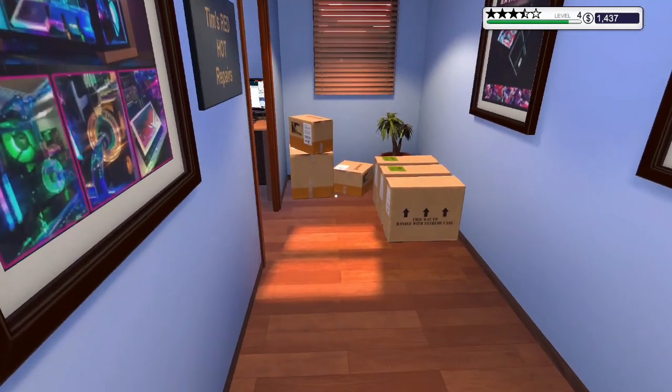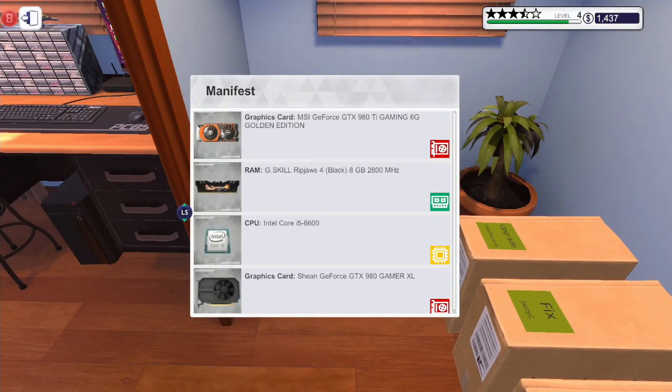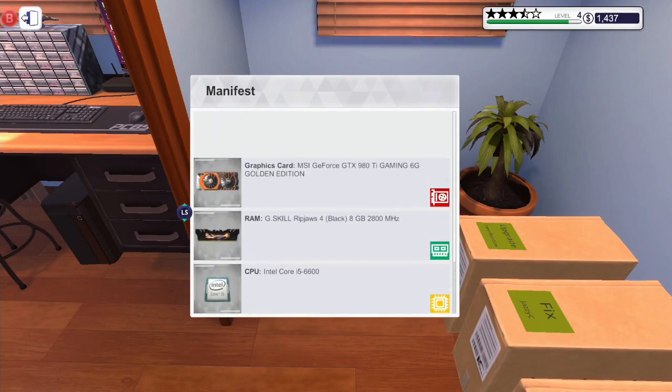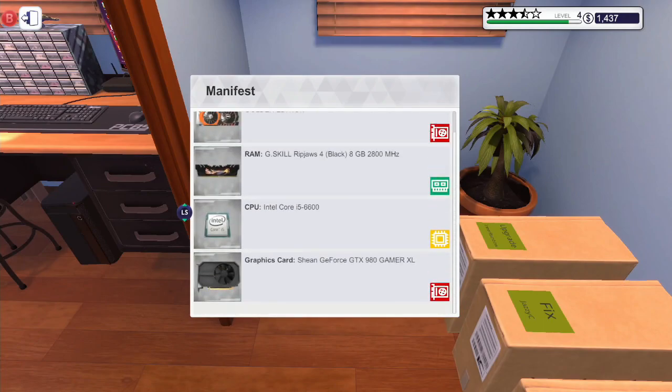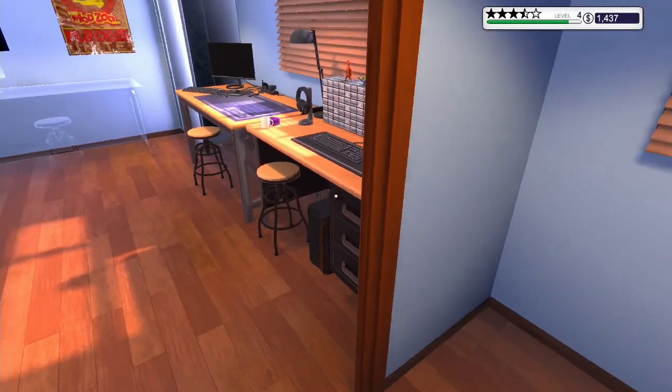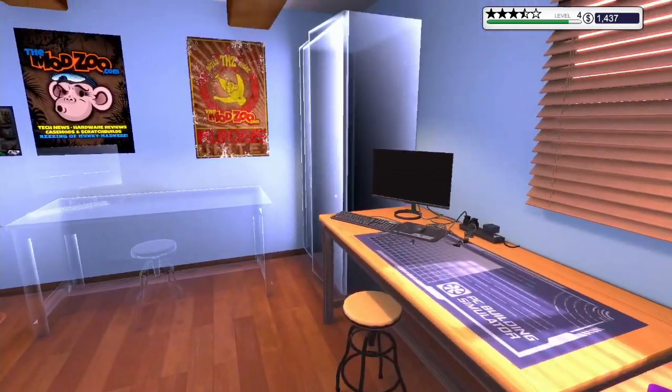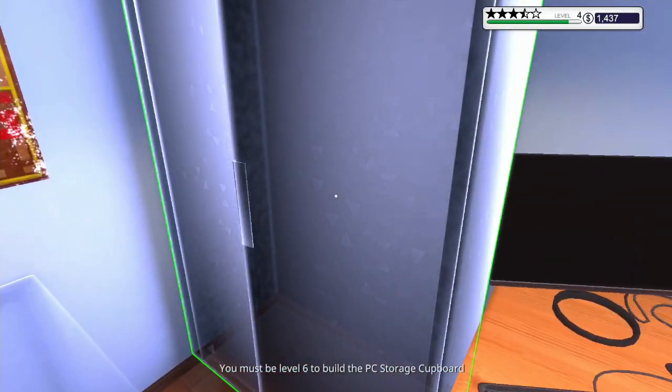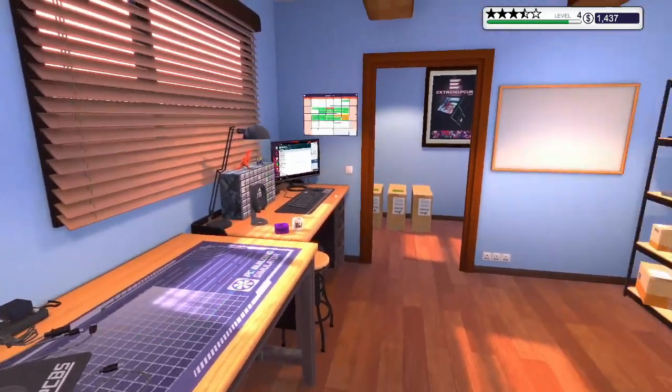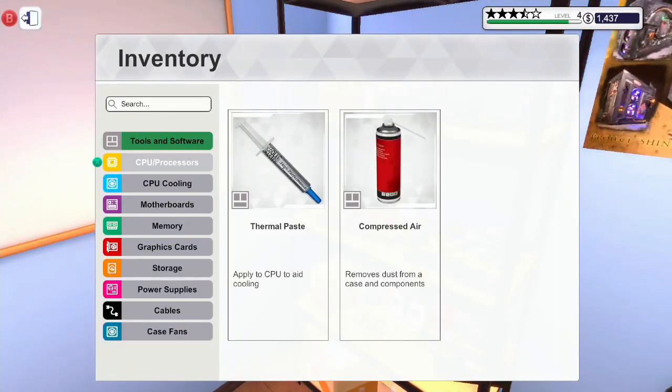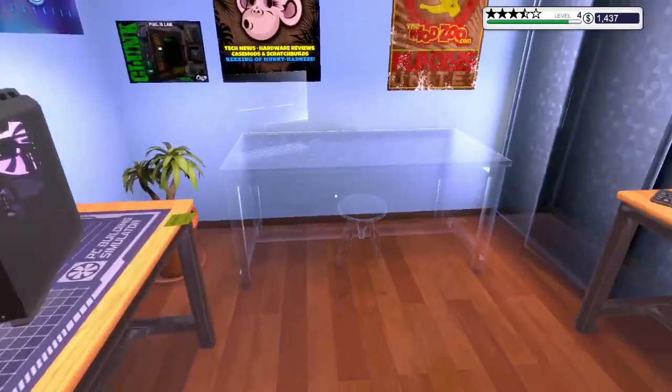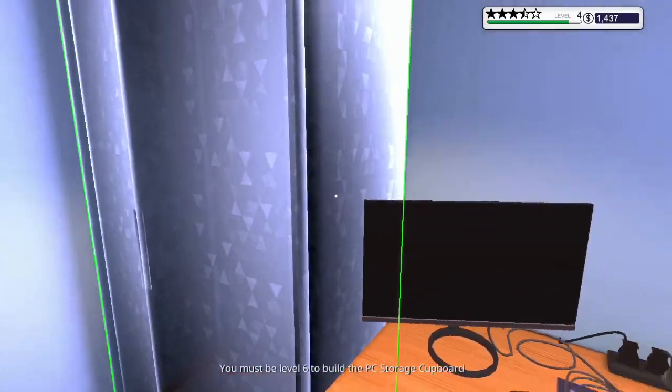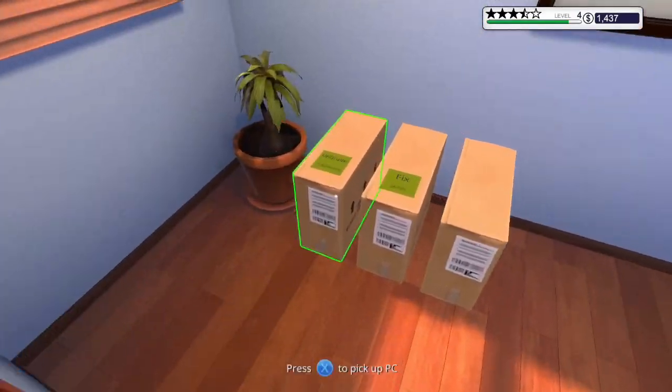In the last episode, we actually bought ourselves our first case. It's not here. Where is my case? Is it in here? PC storage cupboard. No, I want my case. Oh, so that's gonna be in there when it comes to it. Alright, fair enough.